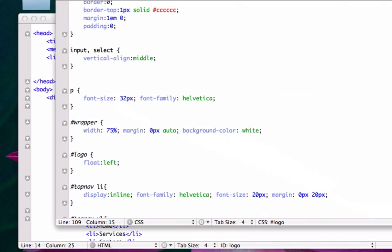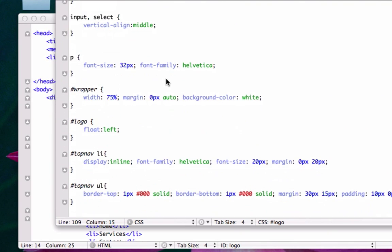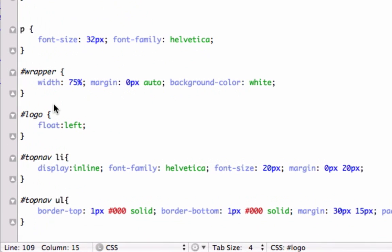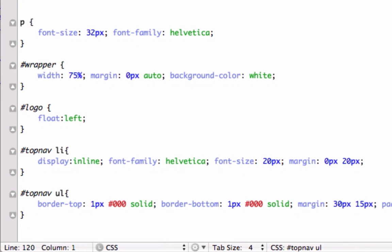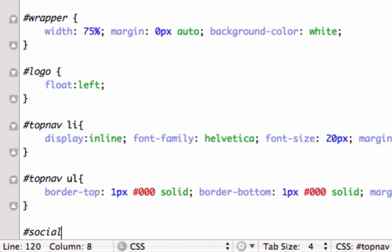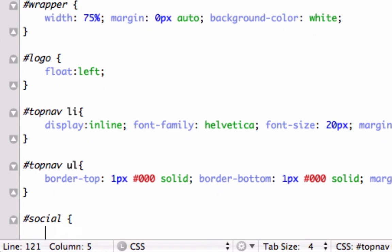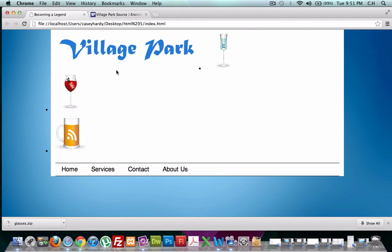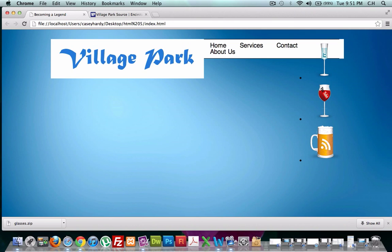So let's go back to our CSS page. And let's just kind of play it by ear until we get it right. What do we got? We got top nav ul. Okay. So what did we call? We call it social, right? We'll call it social. And we'll say float right. Save that. See how this looks now. Not good.